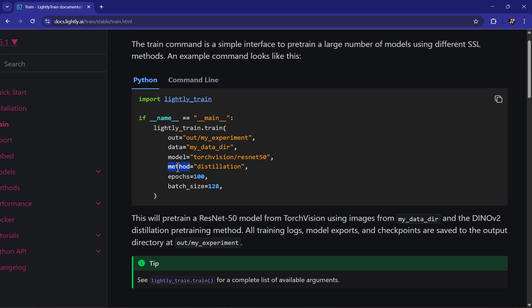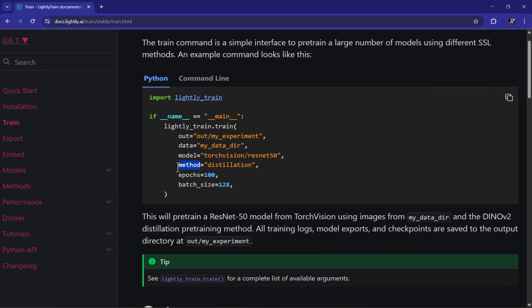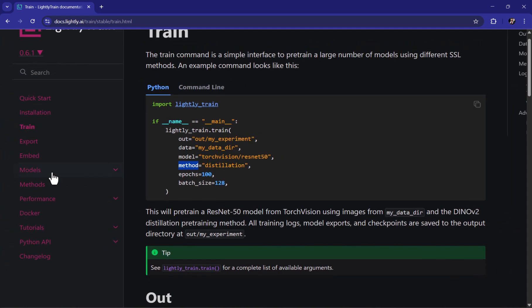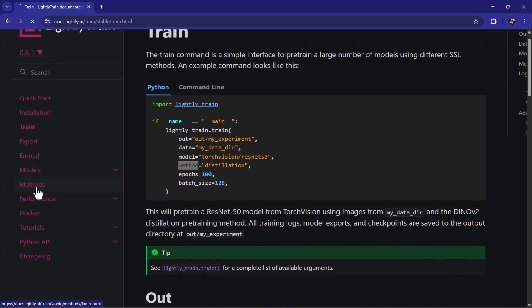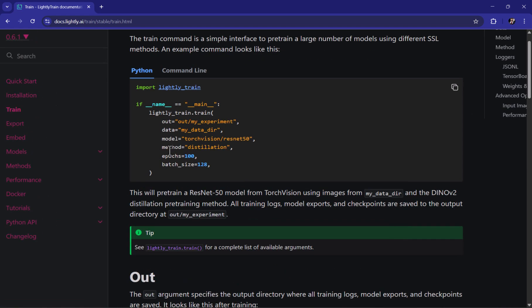And what's the method and for the method they cover right now they have dino and distillation which we distill knowledge from a teacher which is vit base pre-trained from dino version 2 and this teacher teaches the student model that we pass to enhances the final representation embedding it has using the knowledge distillation loss and for the contrastive one they have the SimCLR. And coming back to the training part we can also have in addition to the method we can have the epochs and also the batch size so I just copy this one and go back and use this as the initialization point